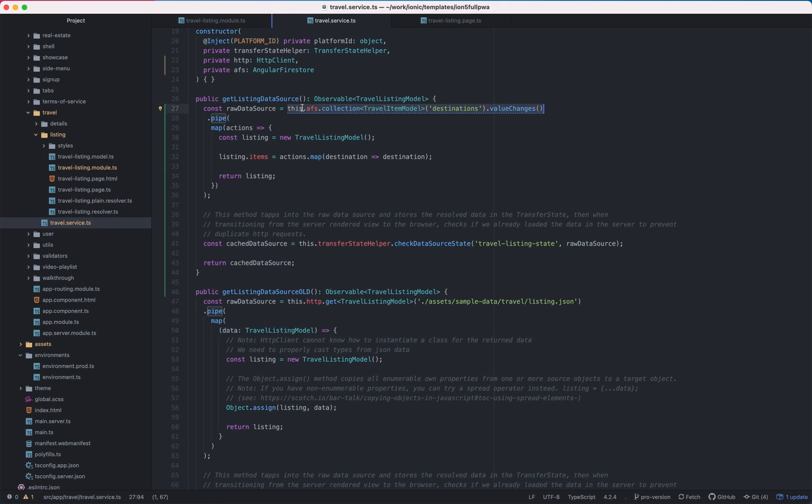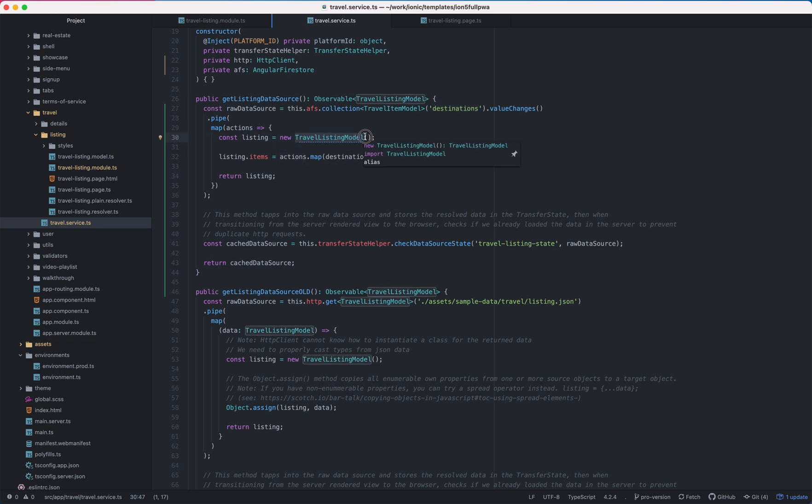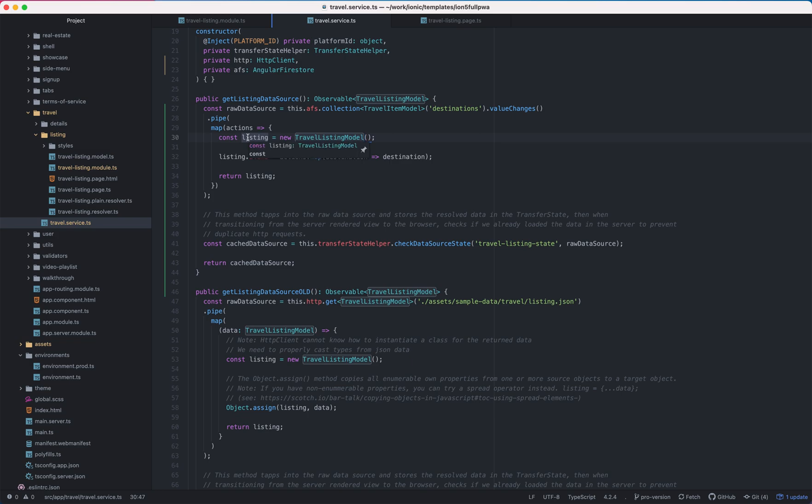So here what I do is to pull that collection destinations and then I map it to the travel listing model in order to use all the shell components from the template.